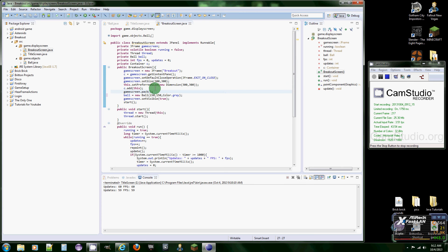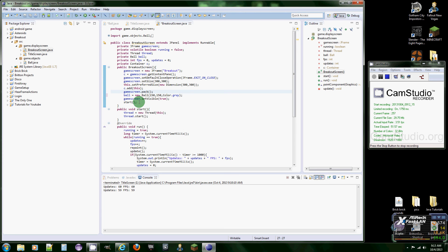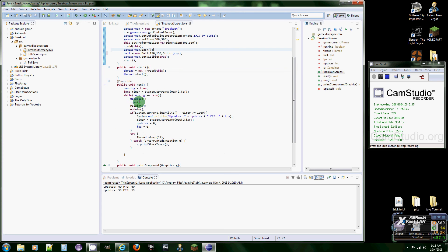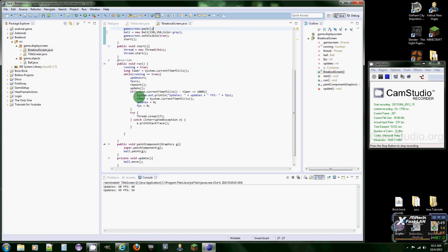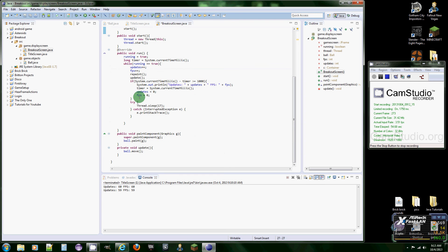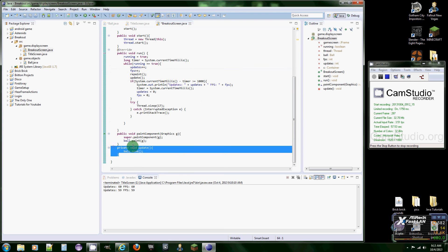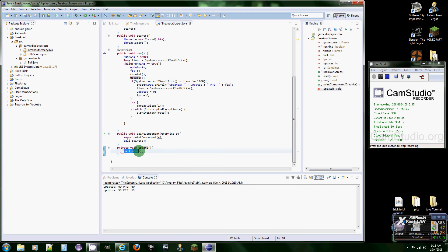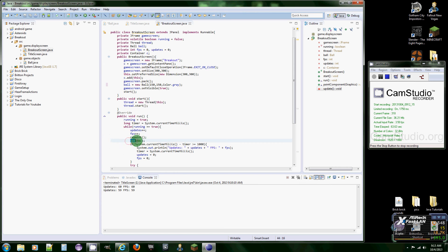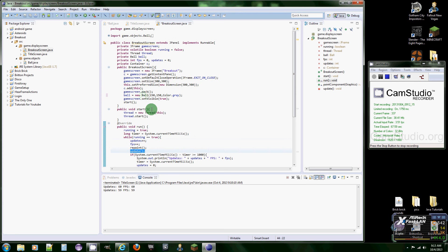So gameScreen dot pack. This is going to pack the JPanel into the screen, the JFrame. And that's it on this part. And add this update method and put ball dot move in it, and put update in the run method.